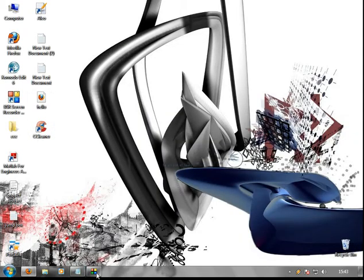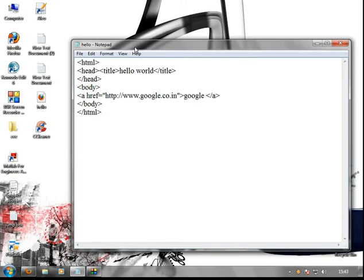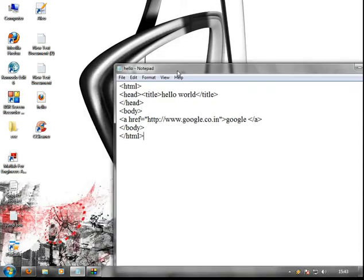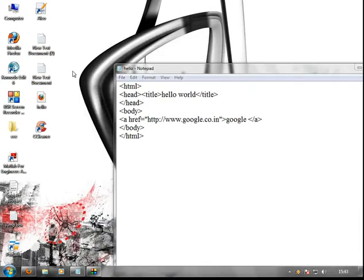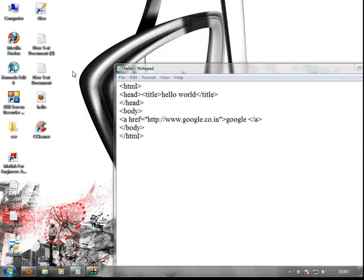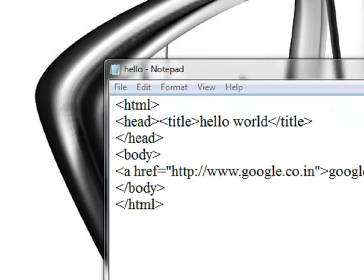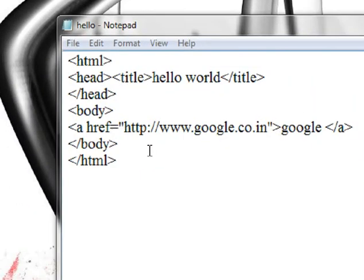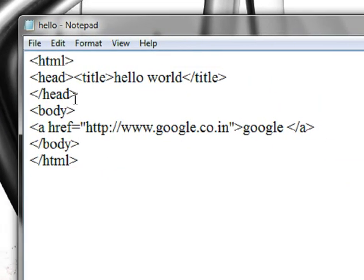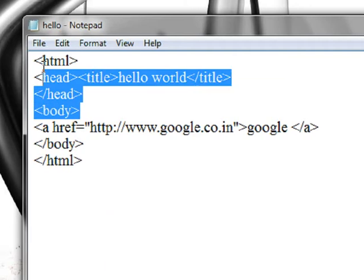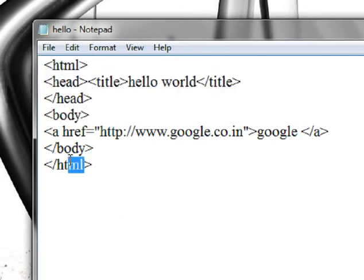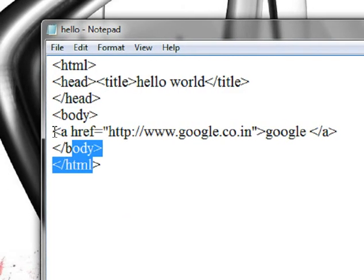Ok, now we will go to the program. First, we will open a basic HTML tag and have a hyperlink.